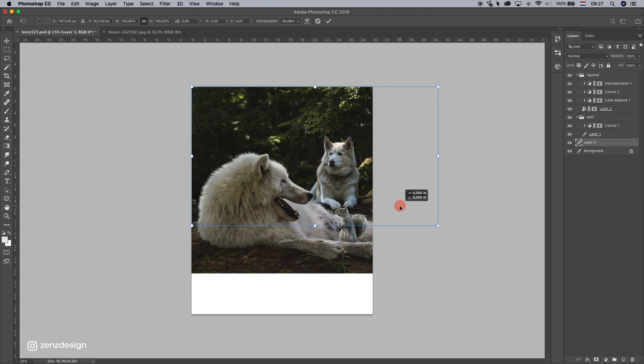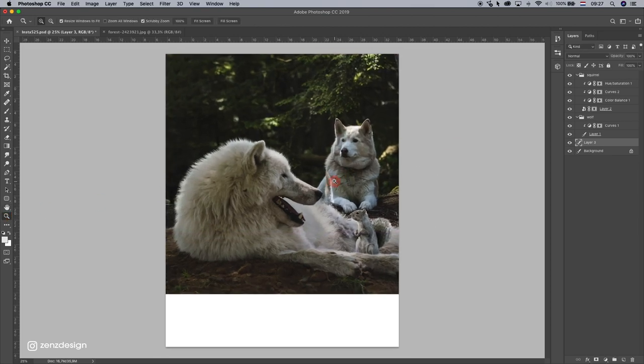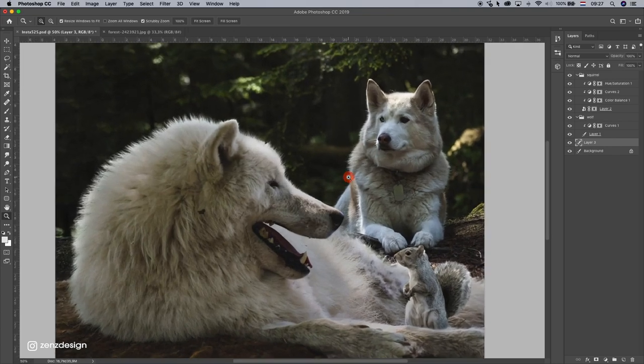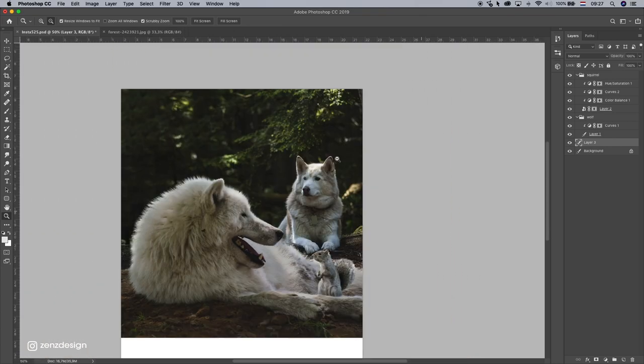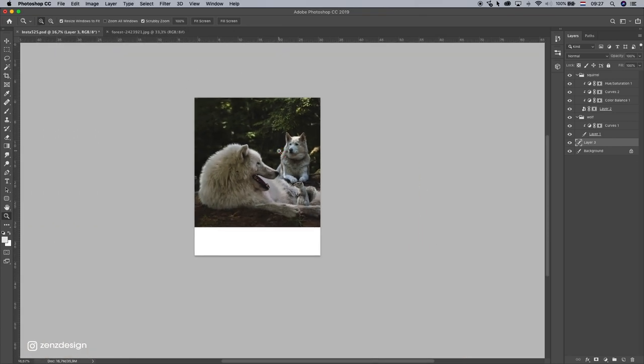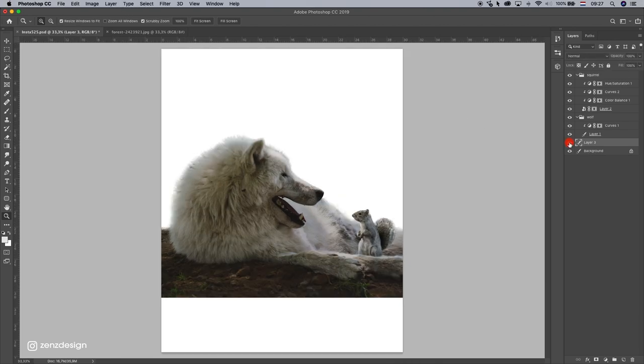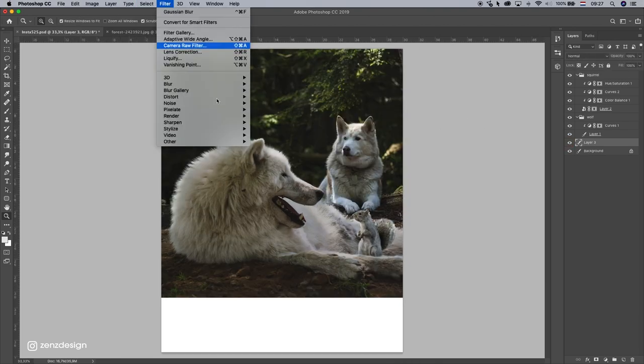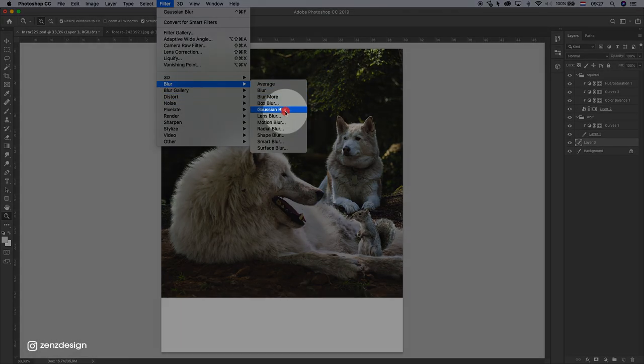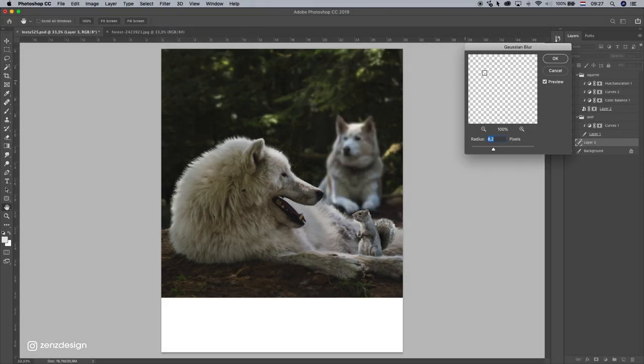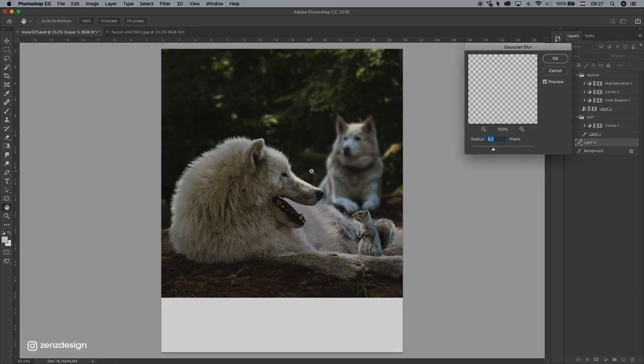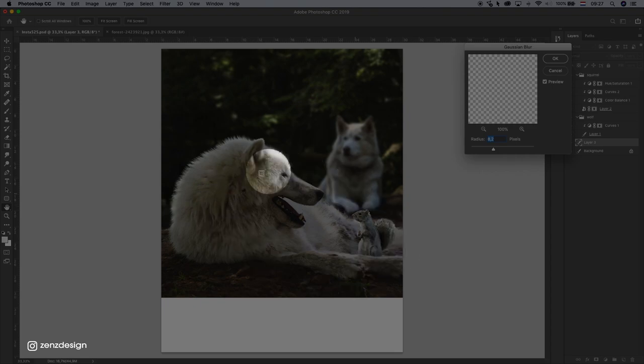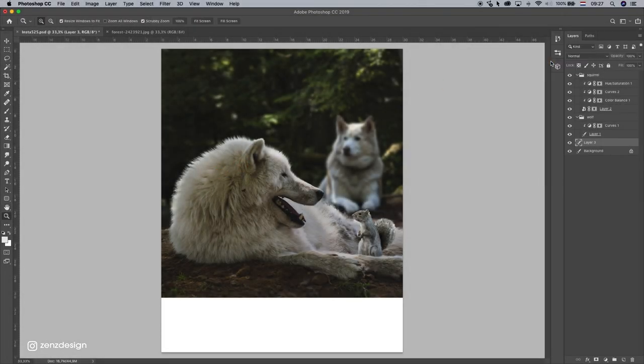Now let's see. To make it more realistic, we can even blur this background. So go to select the layer of the background, go to Filter, Blur, Gaussian Blur, and something like this. So we have all our focus on these two, blurred out.